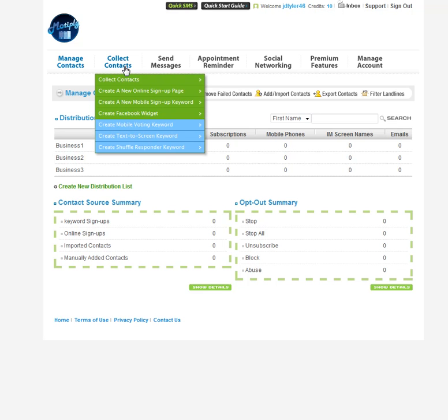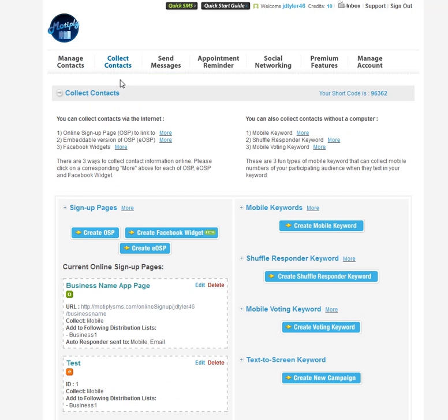Now to create the page, you're going to want to go up to collect contacts and click on collect contacts. On this page, you want to create an EOSP. So do not create an OSP, you want to click create an EOSP.